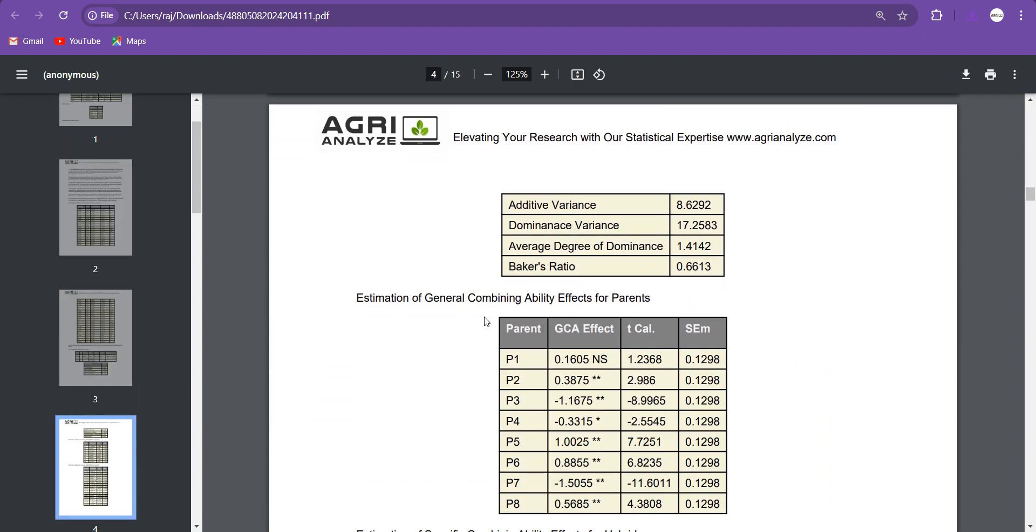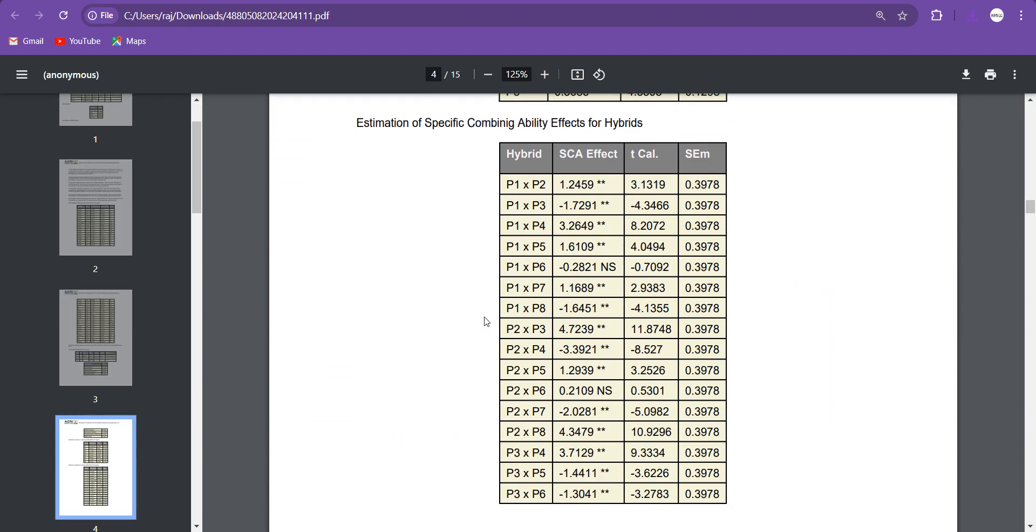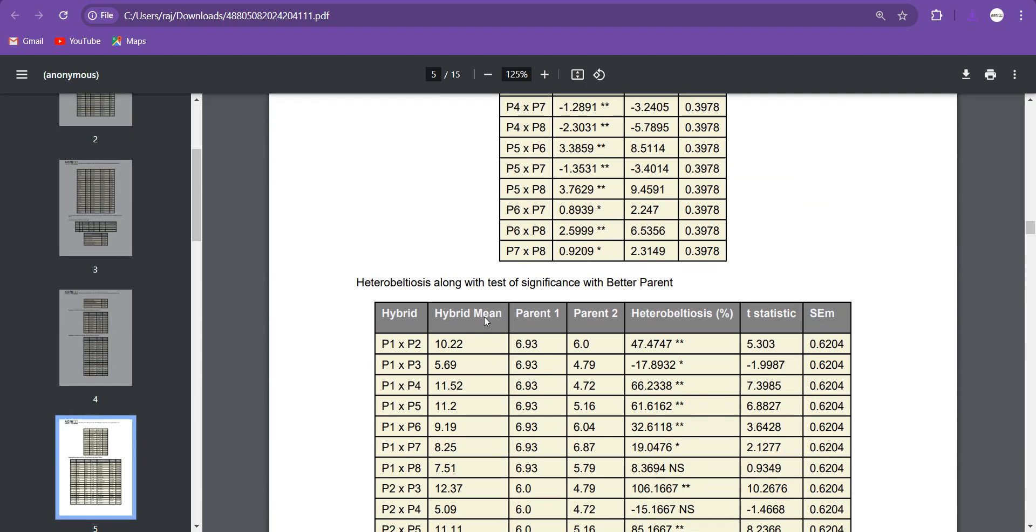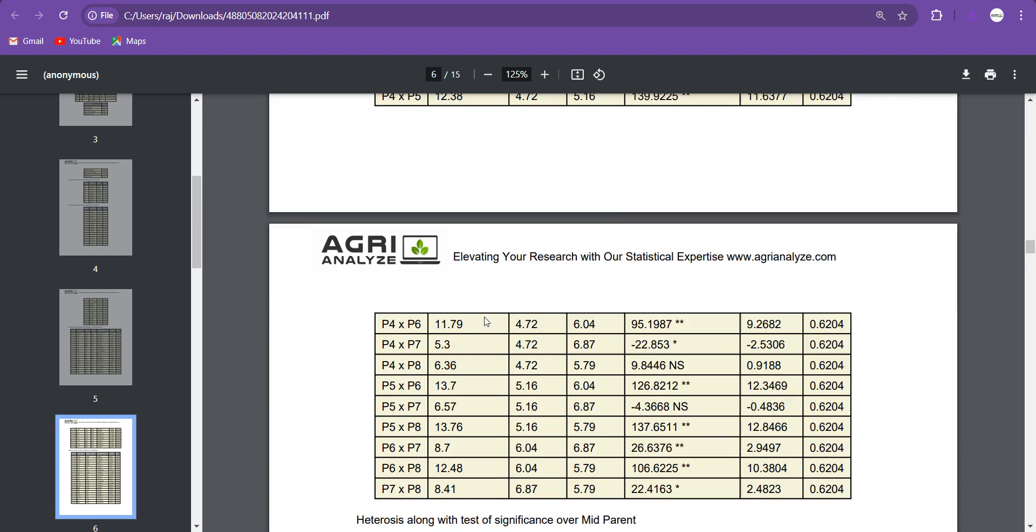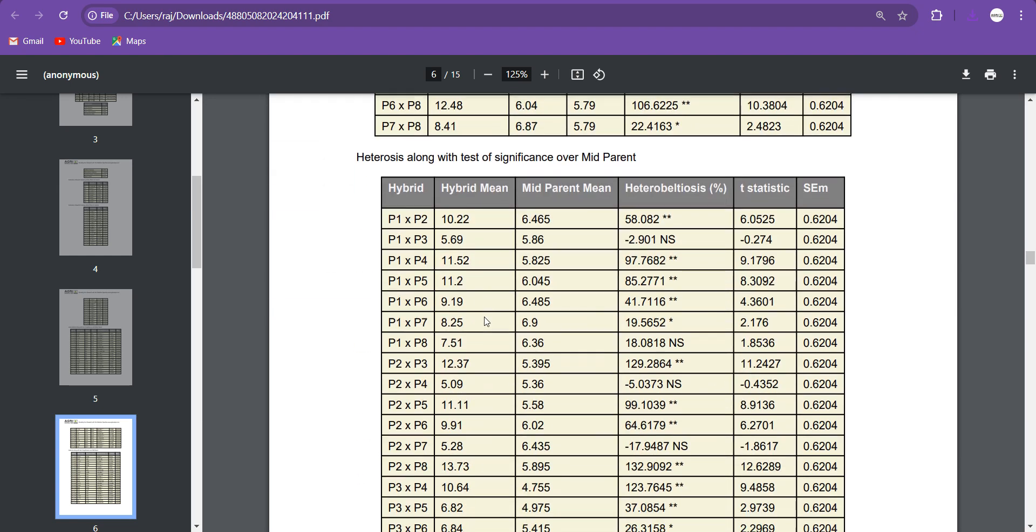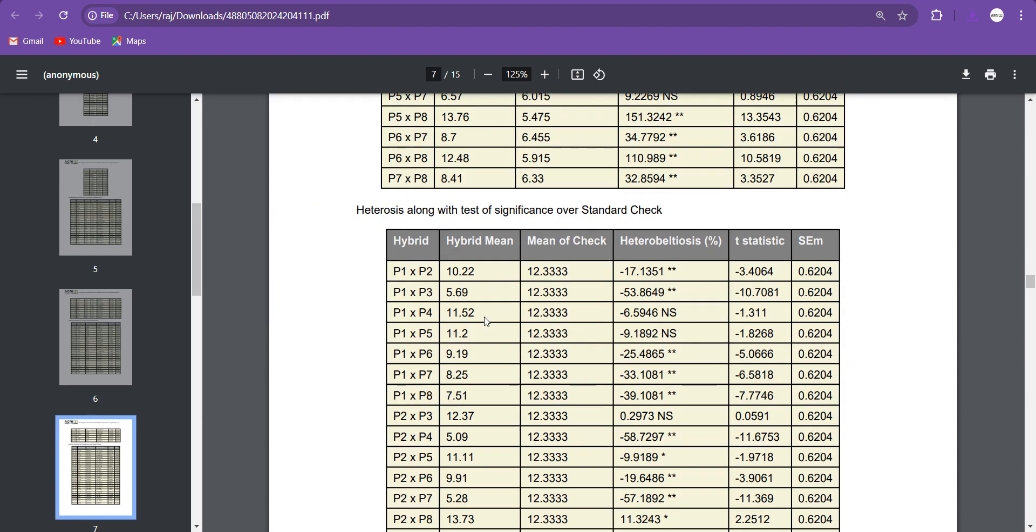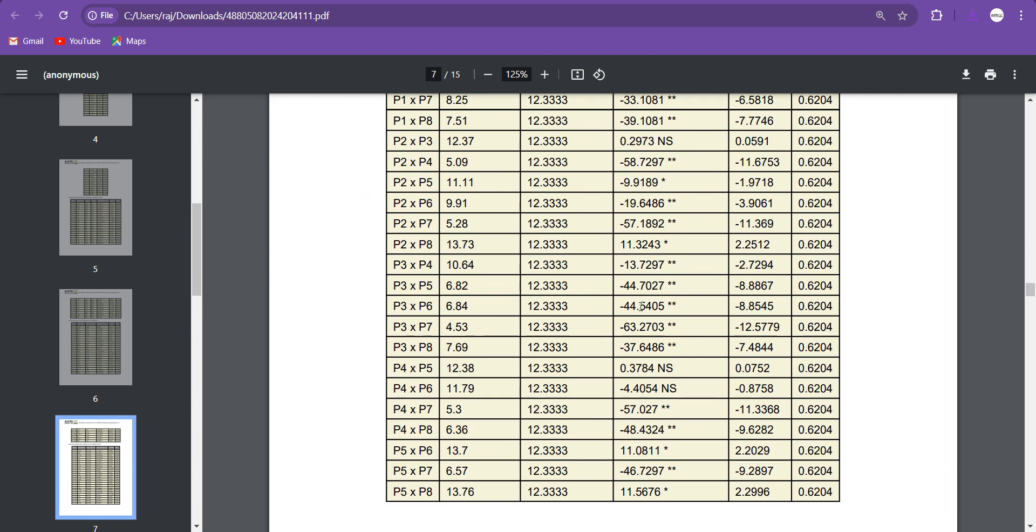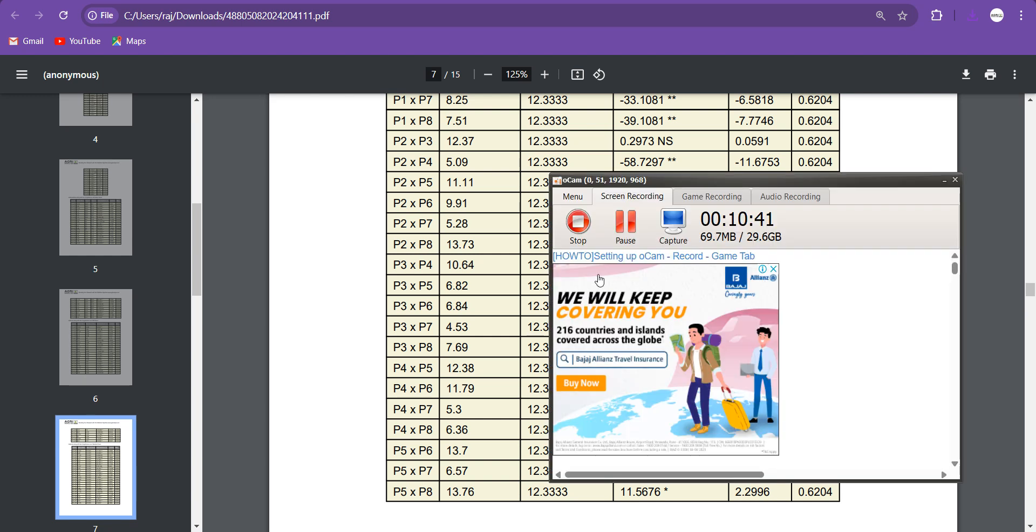Then you can see at last, one thing got added, that is your standard heterobeltiosis, that is heterosis in comparison to standard check. I hope you find this video useful. The link of both the datasets, with check, without check, and the output file is given in the description box. Thank you for watching this video.